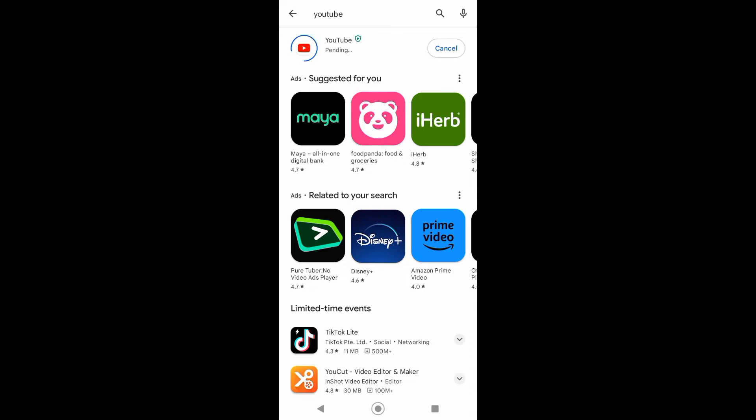So now just wait for it to be downloaded and installed to your mobile phone. Also, you want to make sure that you have a good internet connection so that you can download and install the app much faster.